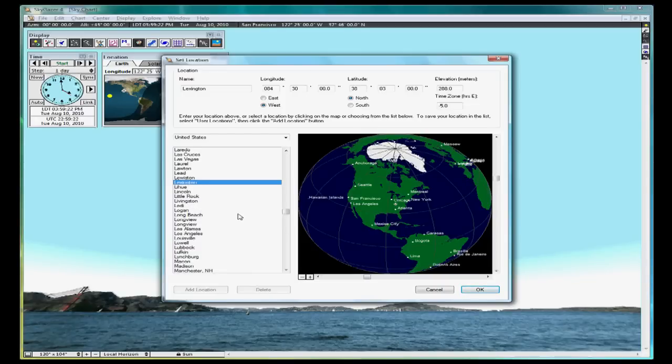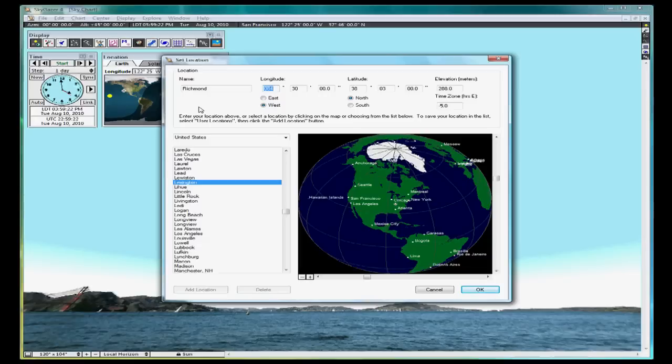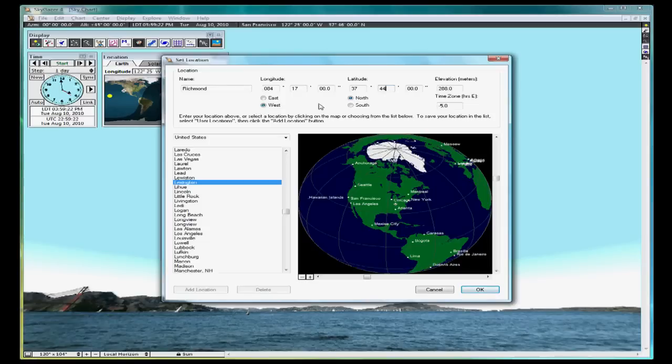Richmond is 84 degrees, 17 minutes west, and 37 degrees, 44 minutes north. You can type the name of the location and coordinates directly in the upper boxes. And 84, 17, and 37, and 44 minutes north. Be sure west and north are checked.